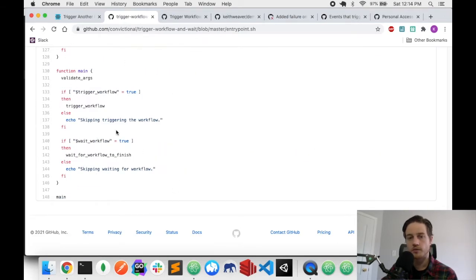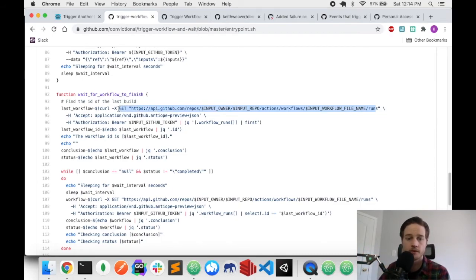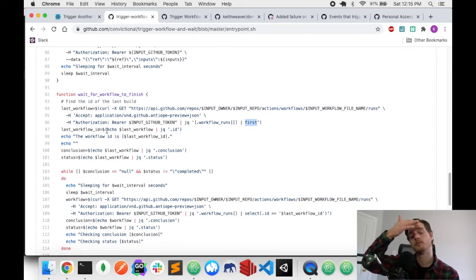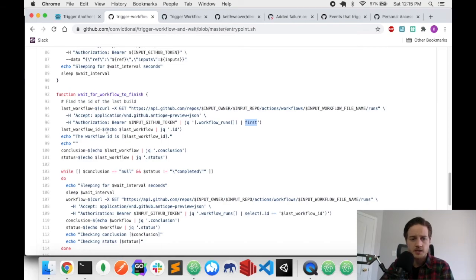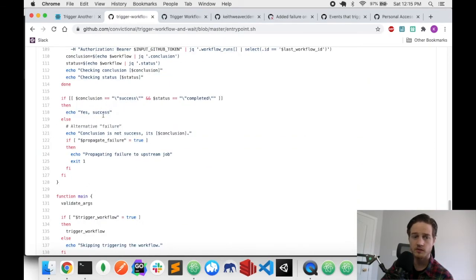Back in the main function, after trigger_workflow completes, it calls 'wait_for_workflow_to_finish'. That function pulls all the latest runs from the triggered workflow file, grabs the first item (the most recent), extracts its ID, and then polls that ID checking the status (running or not) and the conclusion (failed or succeeded). If it succeeded, it returns yes. If it failed and propagate_failure is set, it exits with code 1. That's all the code — fairly simple. Feel free to contribute if you want to extend it or fix something. Please star the repo if you use it.